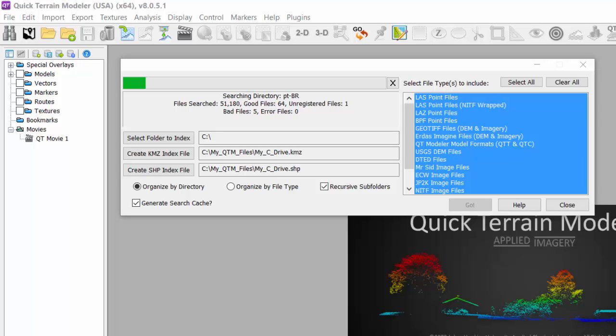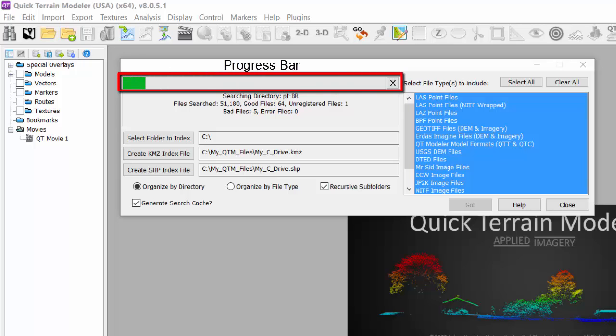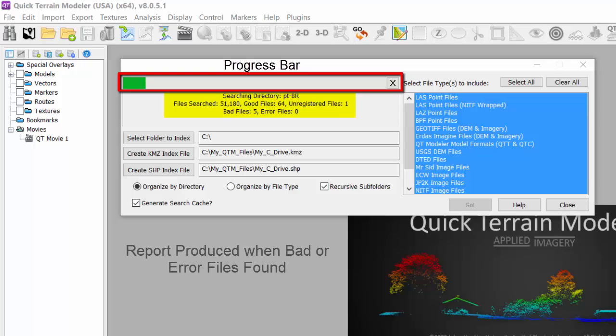In the indexing window, you will see the progress bar and below the number of files searched, good files, unregistered files, bad files, and error files. If there are any bad or error files, a report will be produced and open automatically at the end, telling you which files are bad or produce the error.